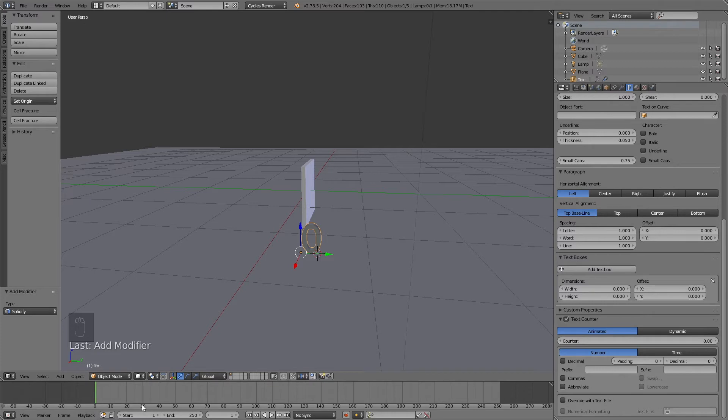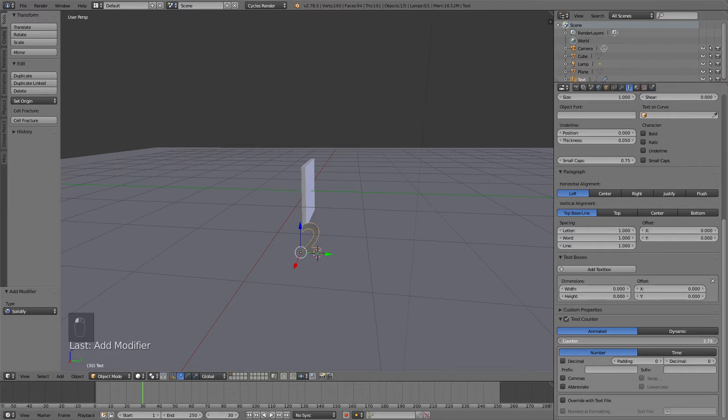Let's move to frame 30 when the counter is going to begin. Then we're going to keyframe the counter. As you can see, we can change the value of the counter.